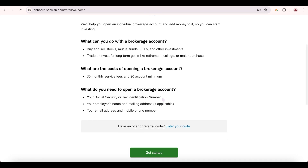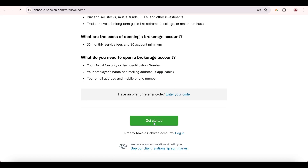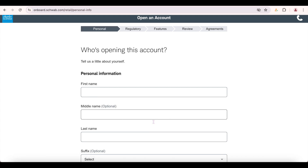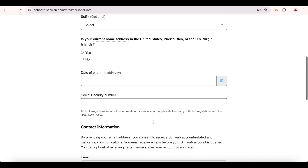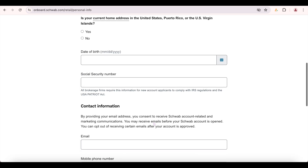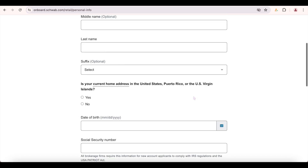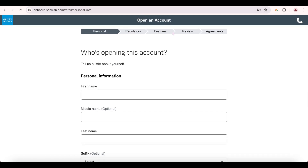It also lets you know what information they're going to ask for, which will be things like your social security number, mailing address, email address, and phone number — basically the personal information you need to open the account. Go ahead and click 'Get Started,' fill out all the information, click continue, and then go to regulatory features, review, and agreements. Once your account is open you're able to access all the information from thinkorswim, which is what we jump into now.